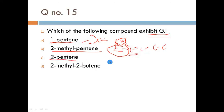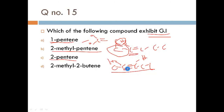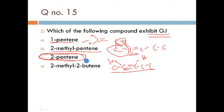Next is 2-pentene. In 2-pentene, the double bond is at position 2. One carbon of the double bond has CH3 on one side and H on the other, and the other double bonded carbon also has different groups attached. The double bond is present, and both double bonded carbons have two different groups attached. So 2-pentene WILL show geometrical isomerism. Our answer is 2-pentene.